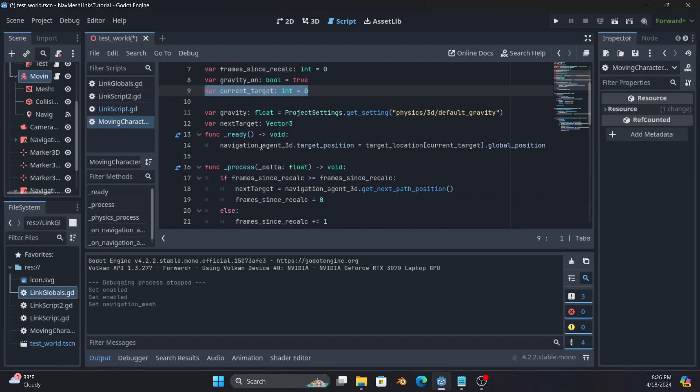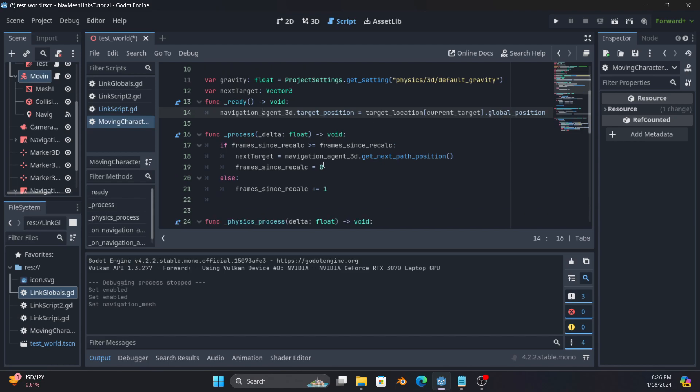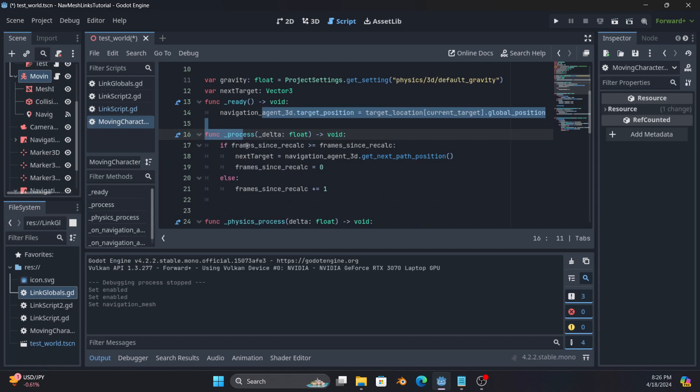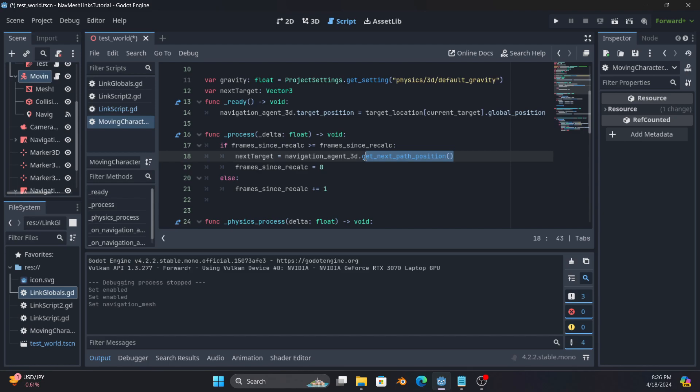So here in ready, what we do is say, hey, navigation agent, your target is some global position on the map. And specifically, you want global position because that's what it's expecting. Then every so many process frames, so this is render frames, not physics frames, it will run get next path position. So it gets a smaller segment that is a straight line that will get us closer to the target position.